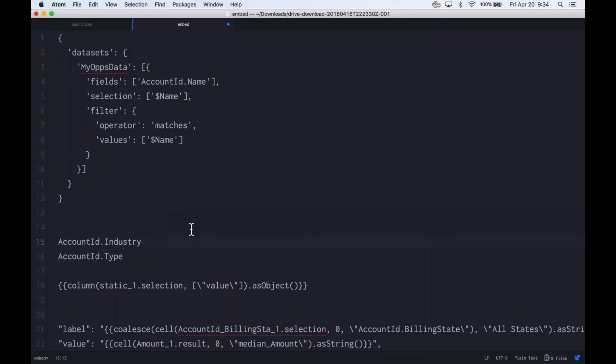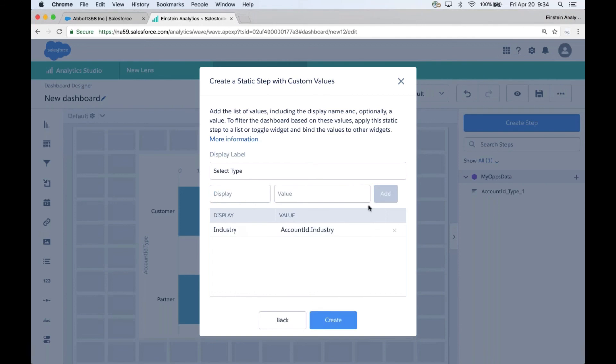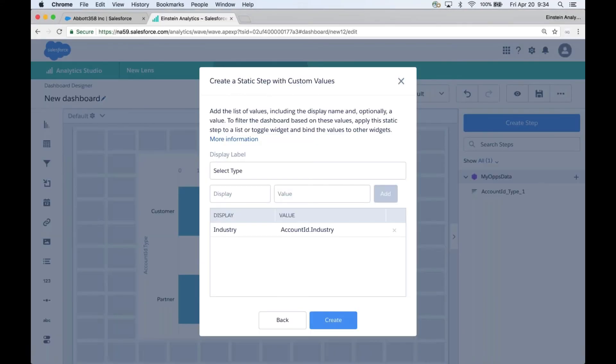For the display we said we're going to let users pick the industry or the type. So, Industry. The value is what's most important. This is what I did not want to retype; I've always copied and pasted this value. So now if a user picks Industry, the system is going to use this API value. The next one is for Type. I can say whatever I want here in the label, Account Type, and I will add that.